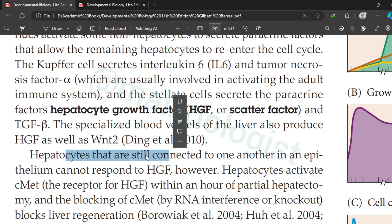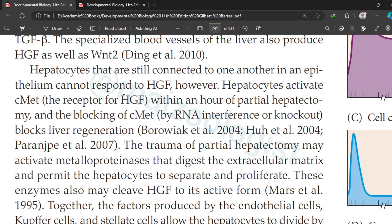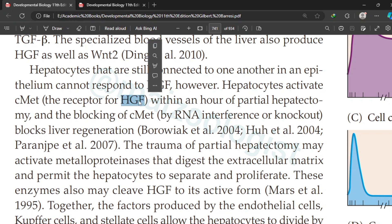Interestingly, when hepatocytes are still connected to one another in an epithelium, they do not respond to HGF. It is only when a liver part is removed or the liver is injured that this response occurs. Hepatocytes activate c-Met, which is the receptor for HGF, within an hour of partial liver removal. If c-Met is blocked by RNA interference or knockout, liver regeneration is not possible — if the HGF receptor is blocked, HGF cannot work and regeneration cannot happen.